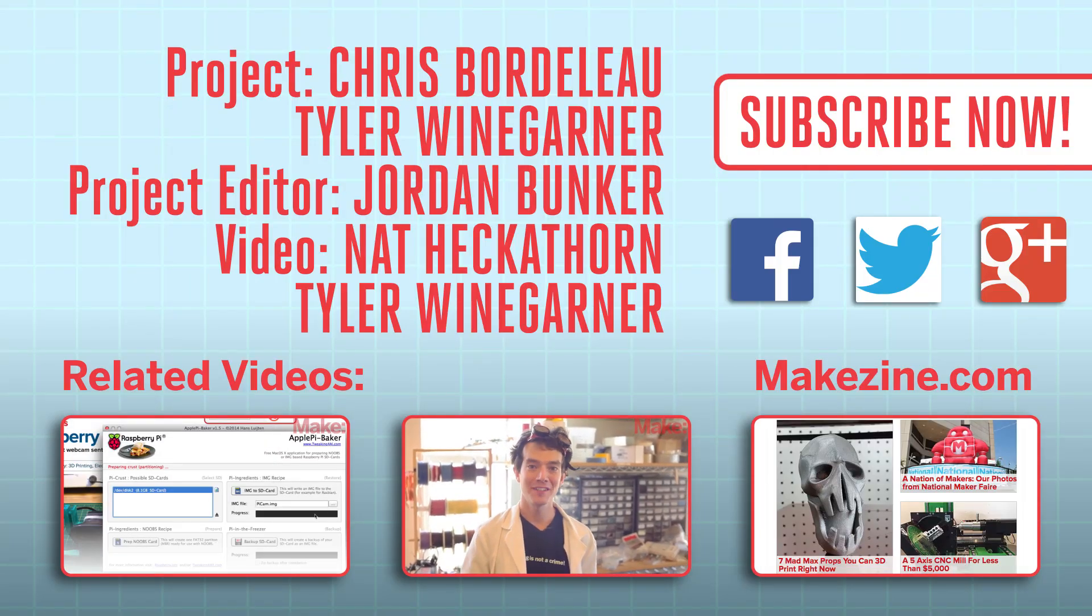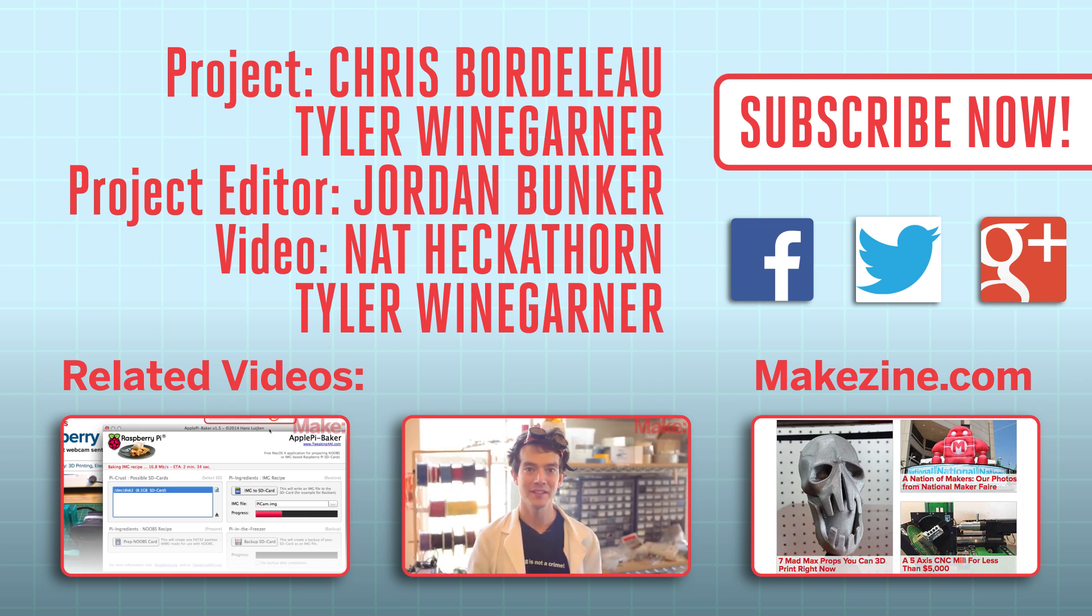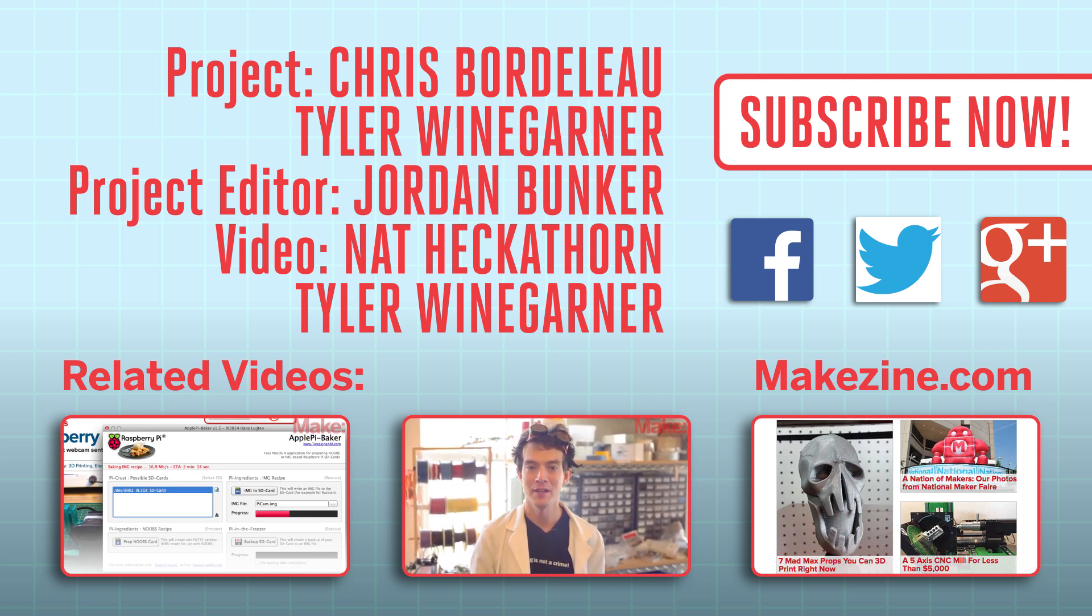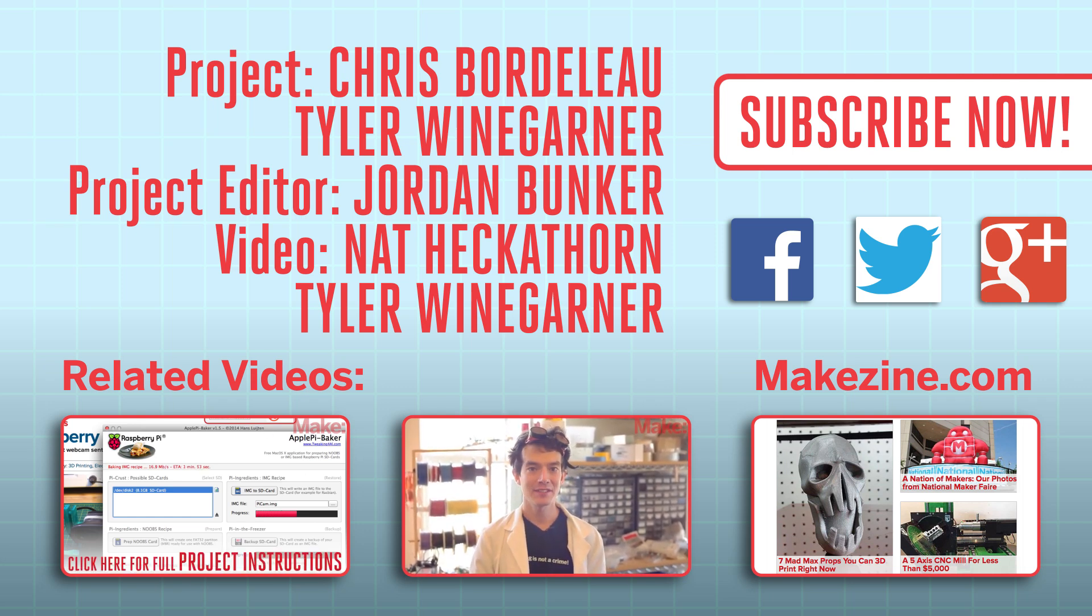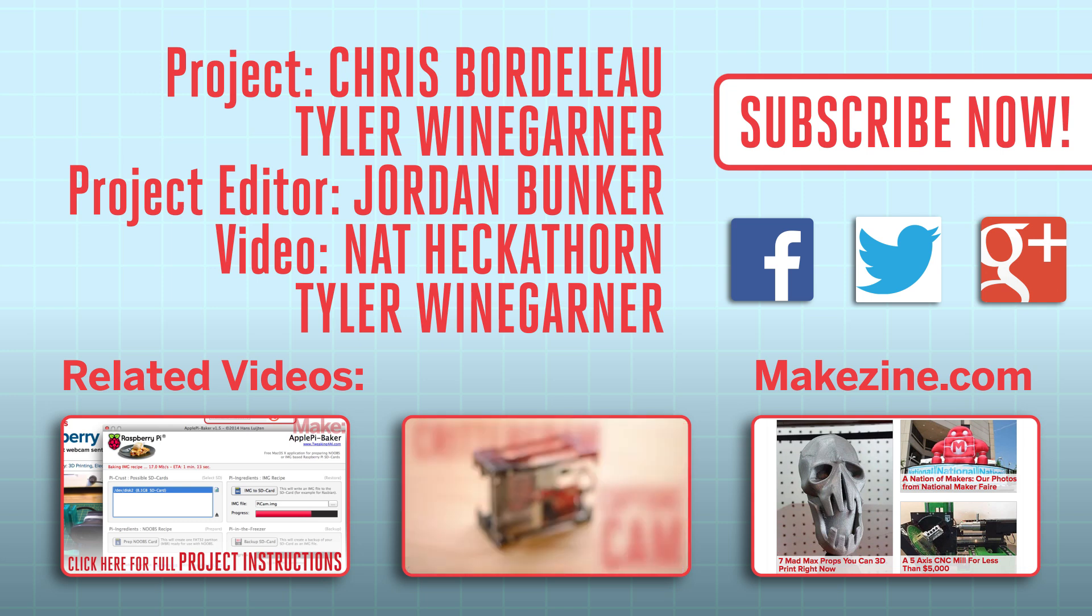If you liked this video, subscribe to our channel or send us a comment on Facebook or Twitter. Be sure to check out our other project videos or visit us on makezine.com.